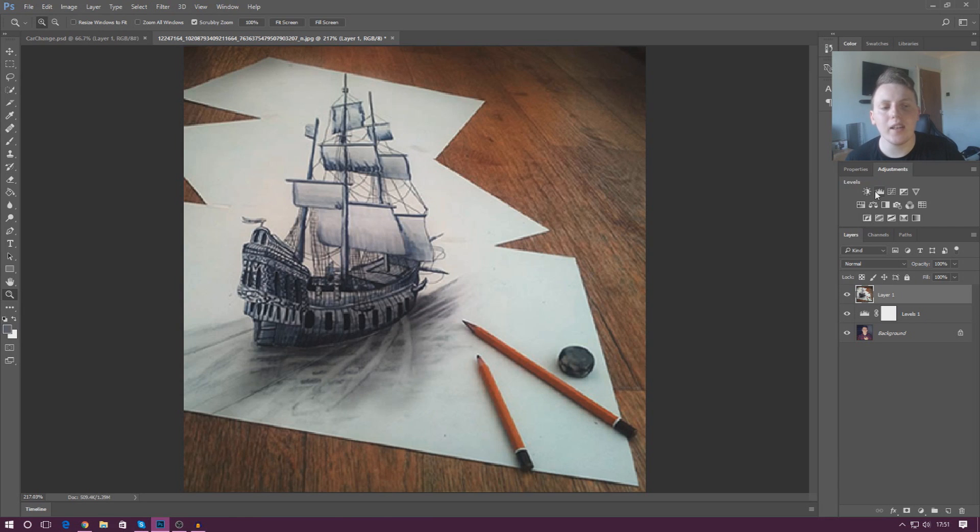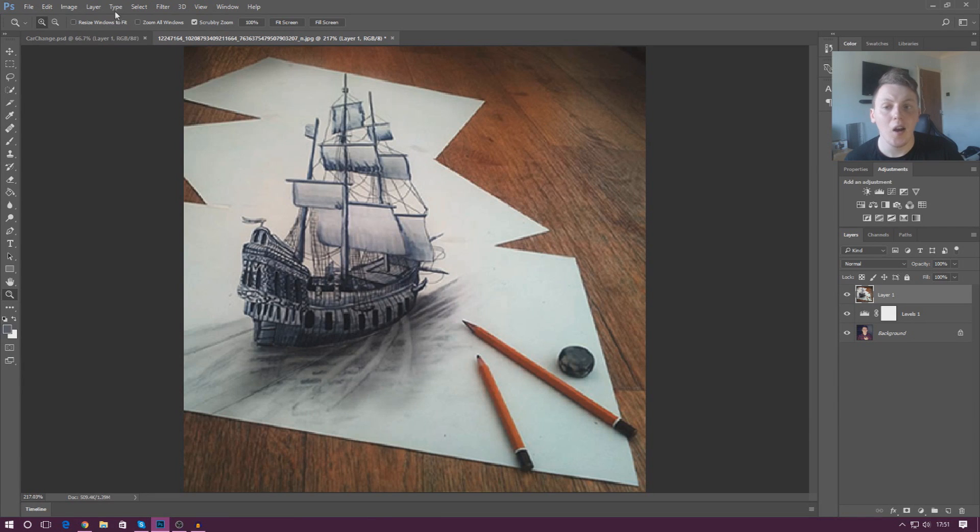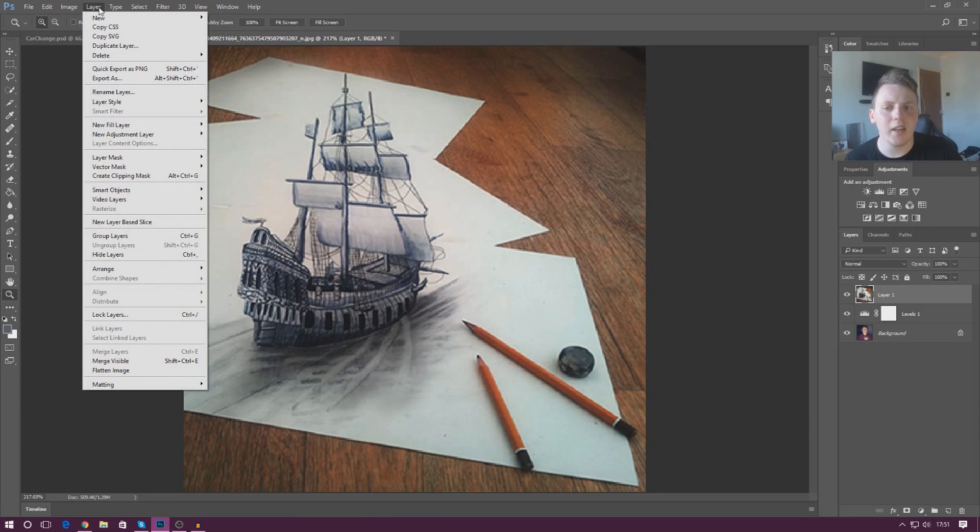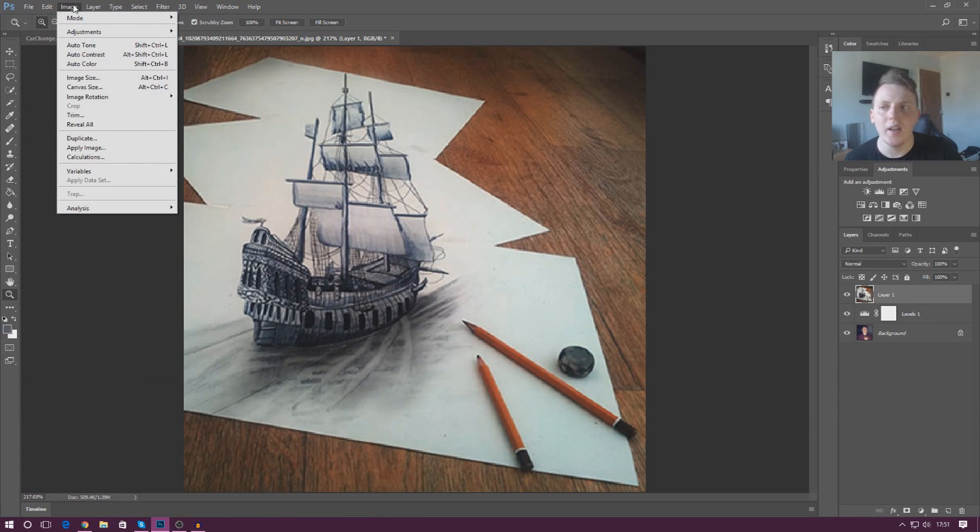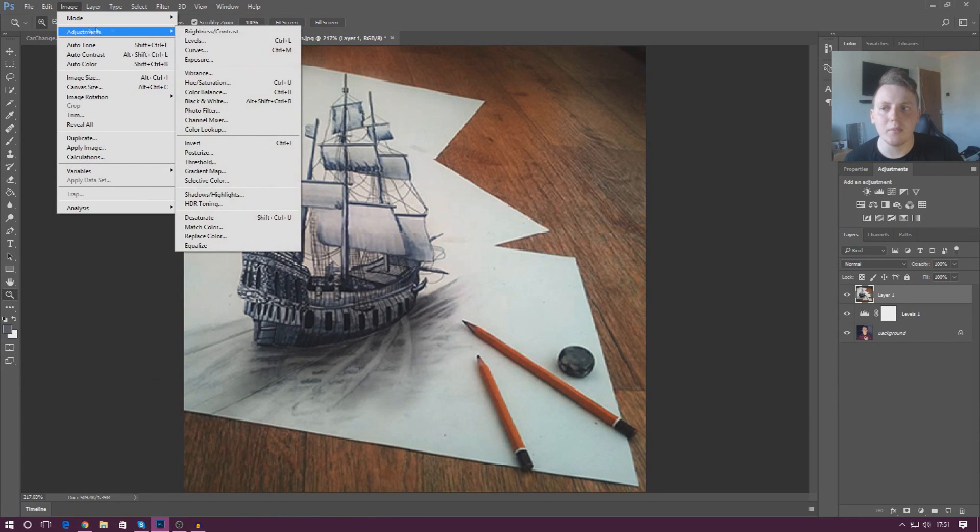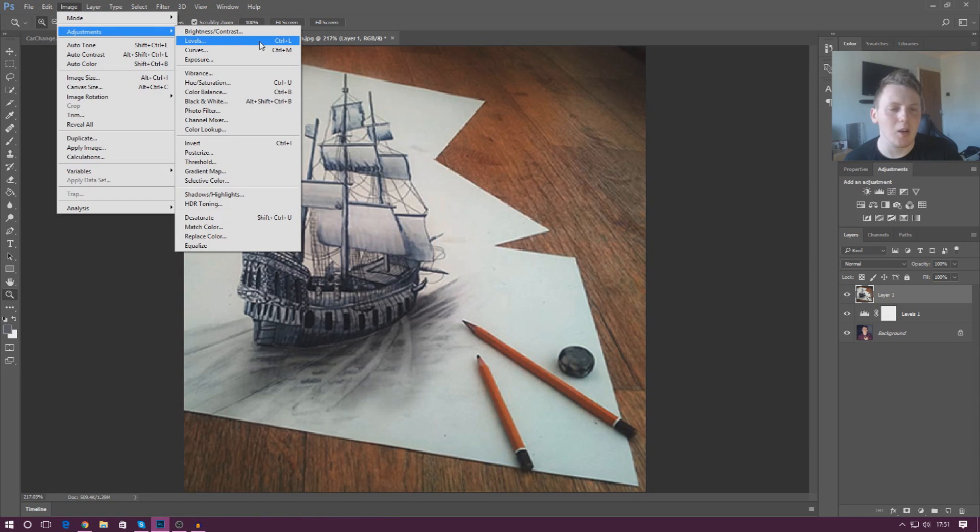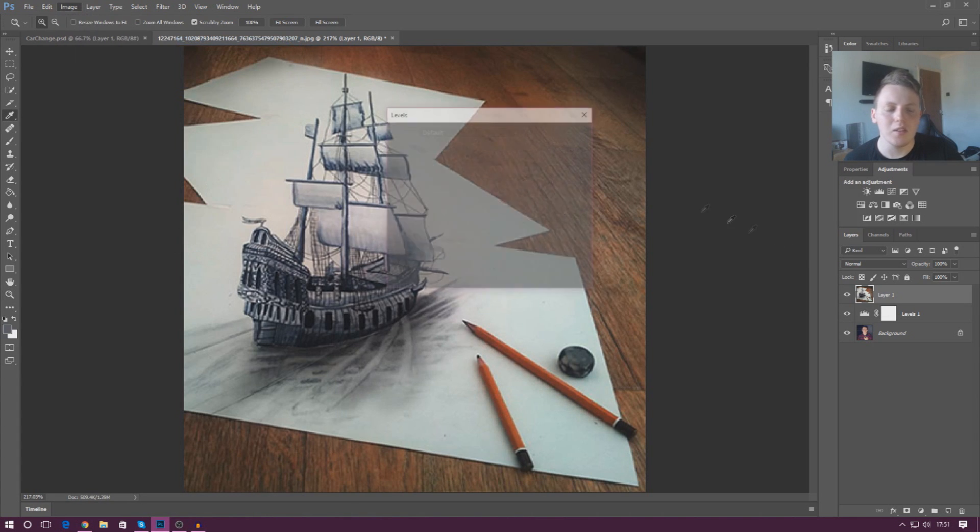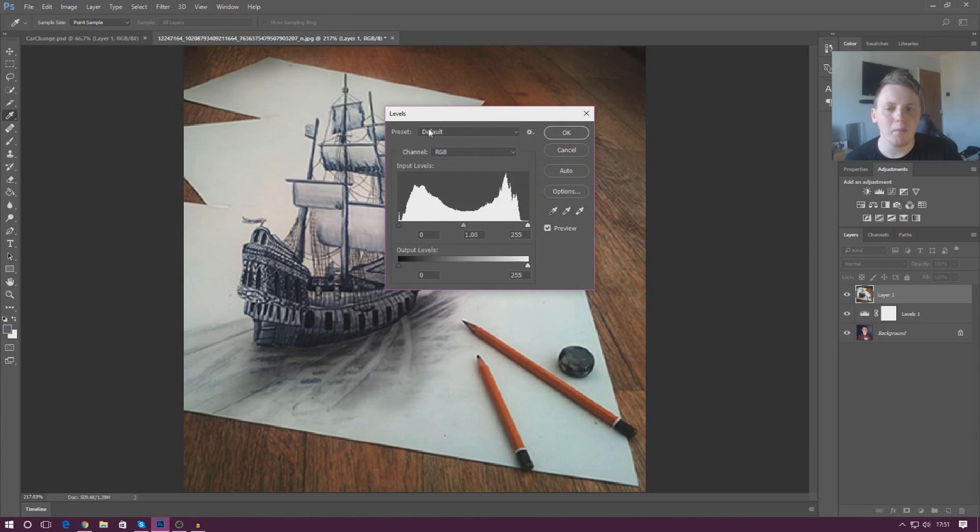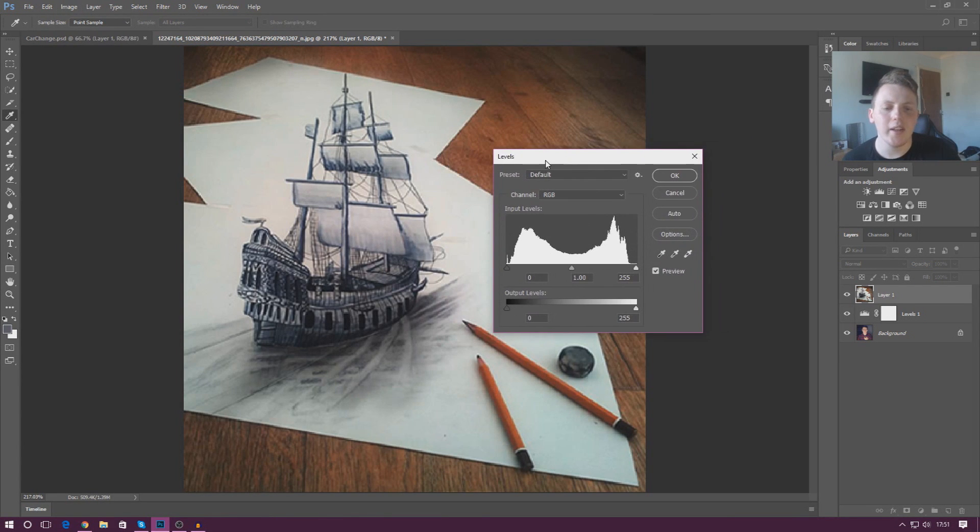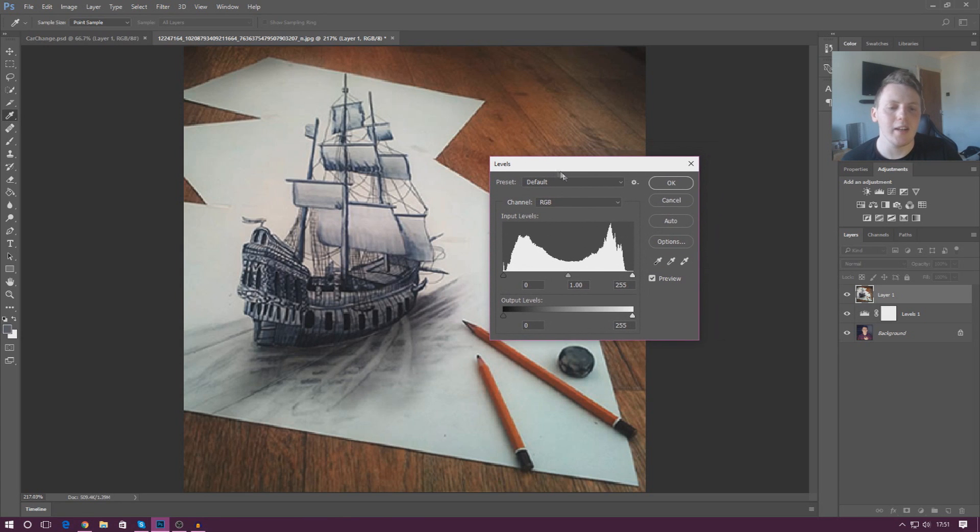So the levels layer is over here. If you go to adjustments and then levels, click that and it will create the layer. Alternatively, if you go to adjustments and then just add levels at the top left there, you can do that. Go ahead and open that up and you'll see you get your little dialog box for your levels.